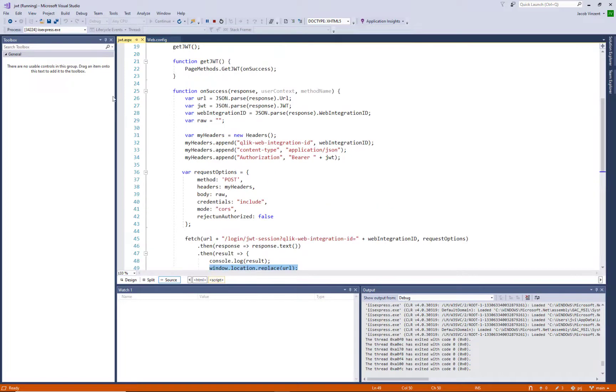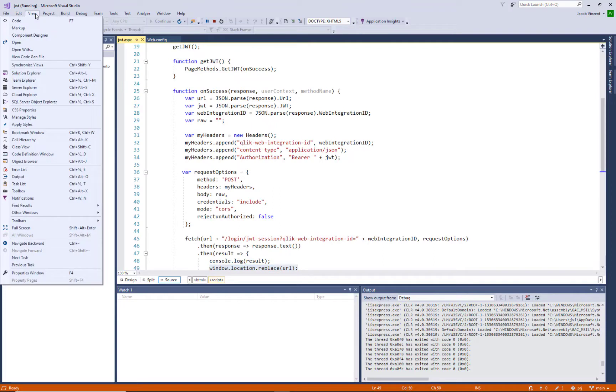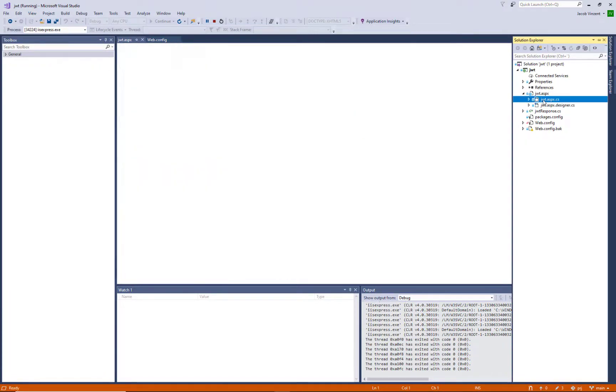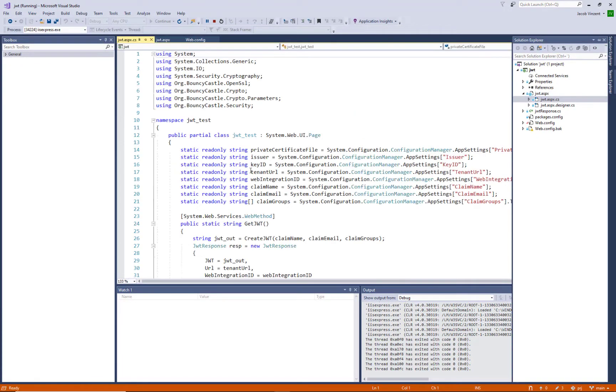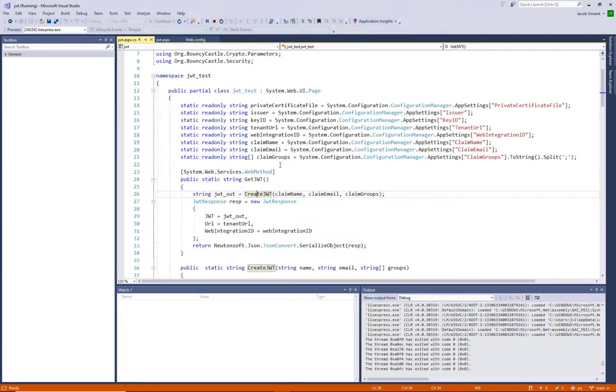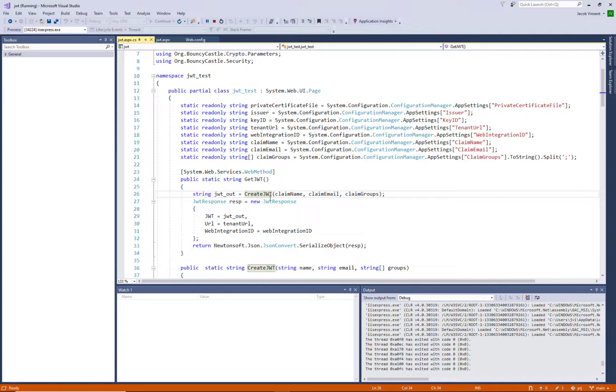All right, let's look at the code behind here so we can see what happens there. If we go into the CS file here, we can see that we have a get JWT function that takes a claim name, which in this case is hard coded, but usually that will be a dynamic thing in your system so you can use it for many different users.